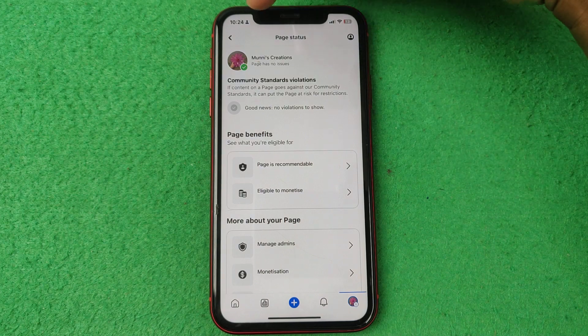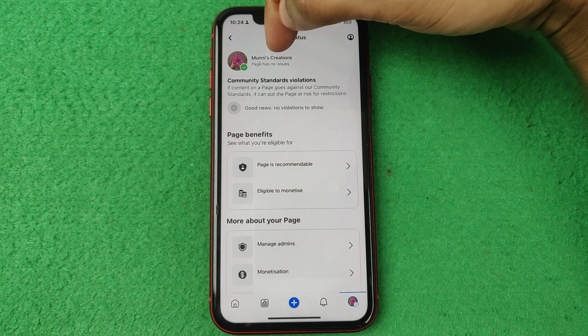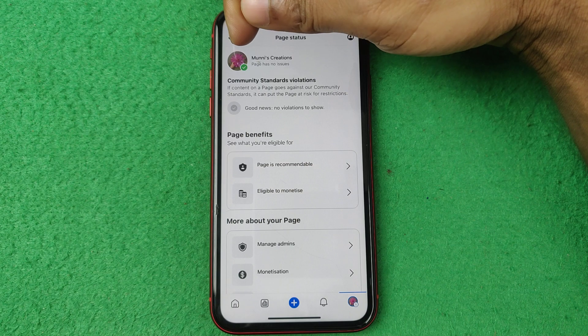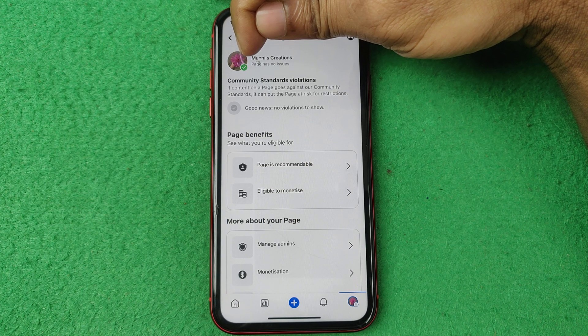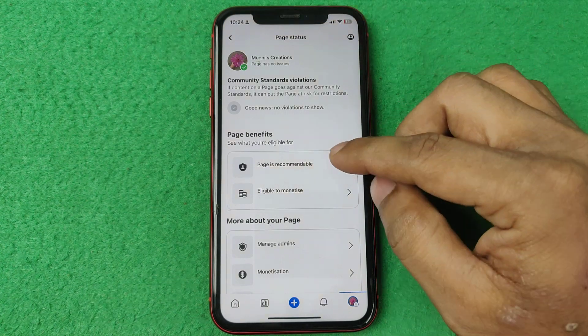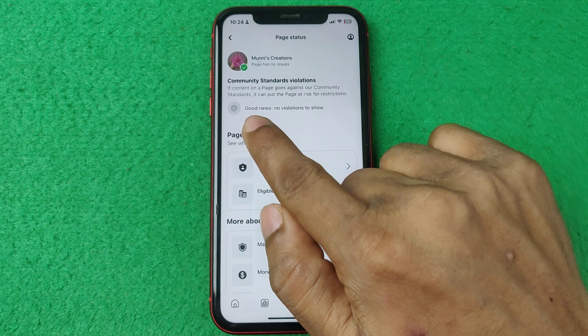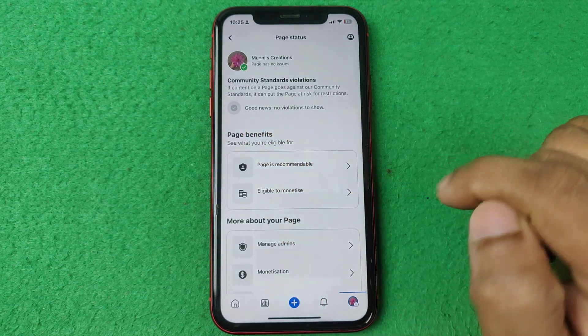As you can see here it is showing the page has no issues — that's why it is showing a green mark. And here it is showing good news: no violations to show.